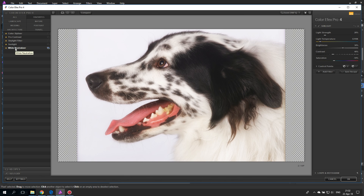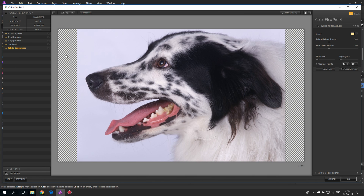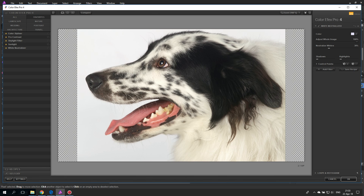The first one I'm going to show you is White Neutralizer, which will make a neutral white tone in your picture. With the dog picture, you can see the background has a color cast over it and the fur also has some color touch inside of it. With the filter activated, click on the color picker on the right and then click on the background or on a white color. You now have two sliders: one adjusts the whole image and the other neutralizes whites.